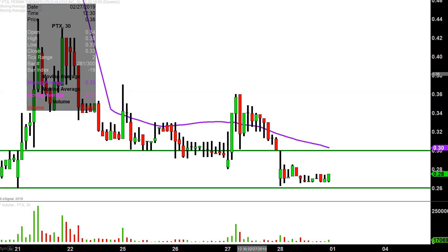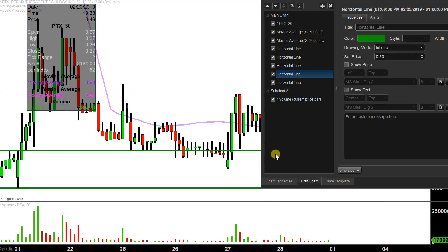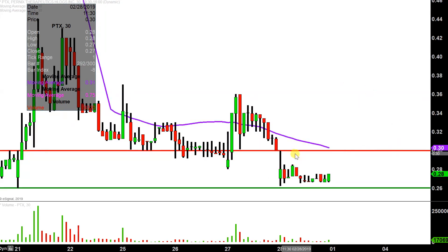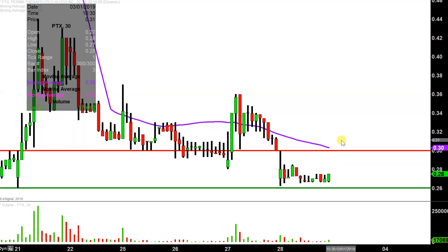The first update that needs to be made comes from a foundational rule in charting, which states that when levels of support are broken and close below, they tend to act as resistance. That area right there at the 30-cent mark was an area of support going into today. But now that the price is down below it, if the price gets any sort of bounce in the upward direction, 30 cents is going to be the near-term level that will need to be broken.